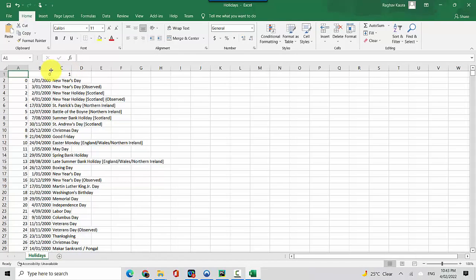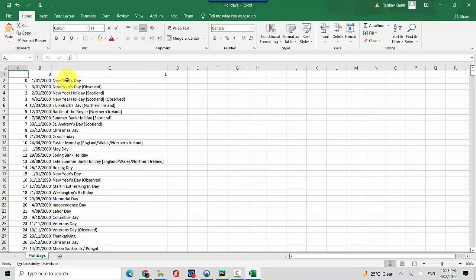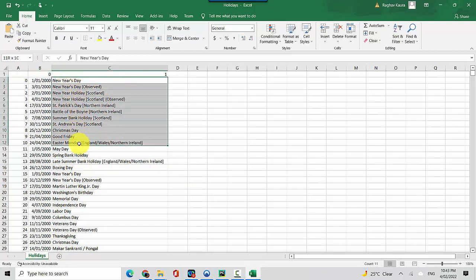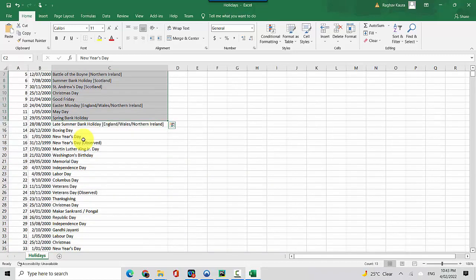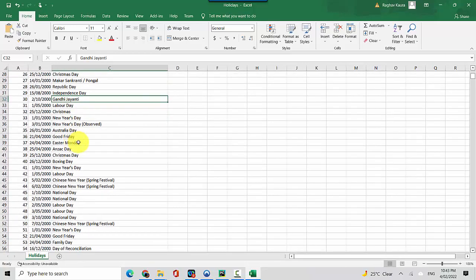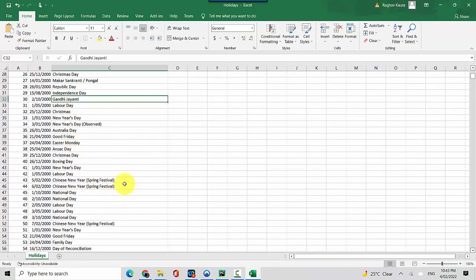You can see it has created a holiday list for us with the holiday names and different countries. This is the UK one, and then you can see it has appended the one from the US, and then these are the Indian holidays, and so on and so forth.